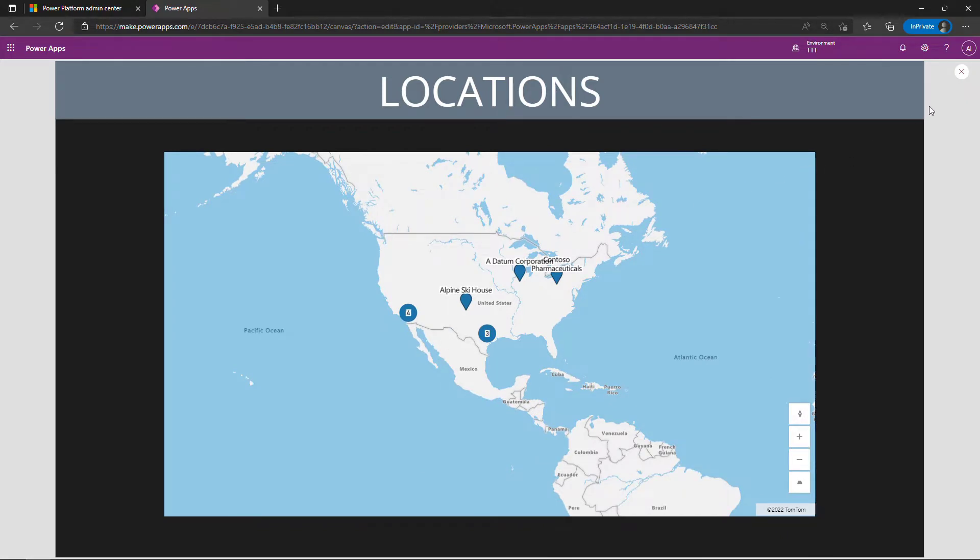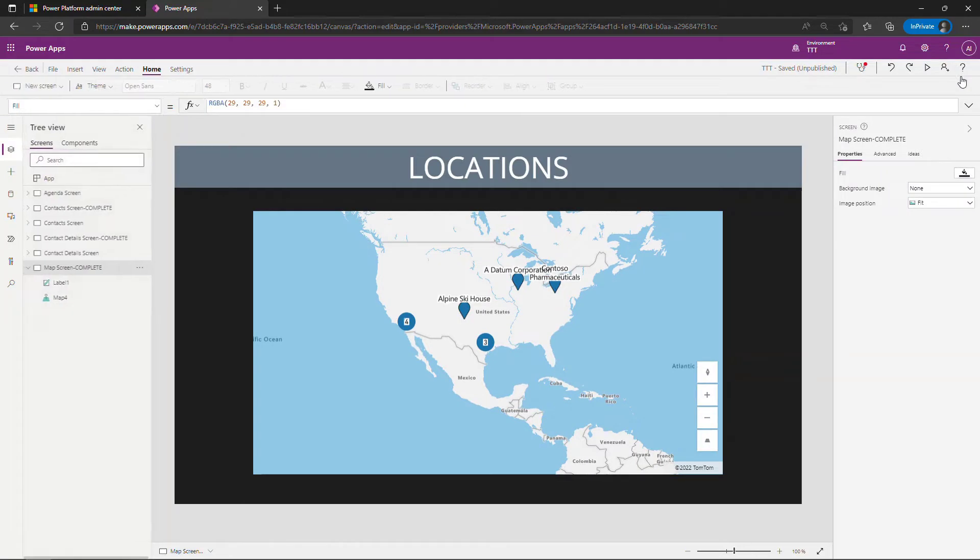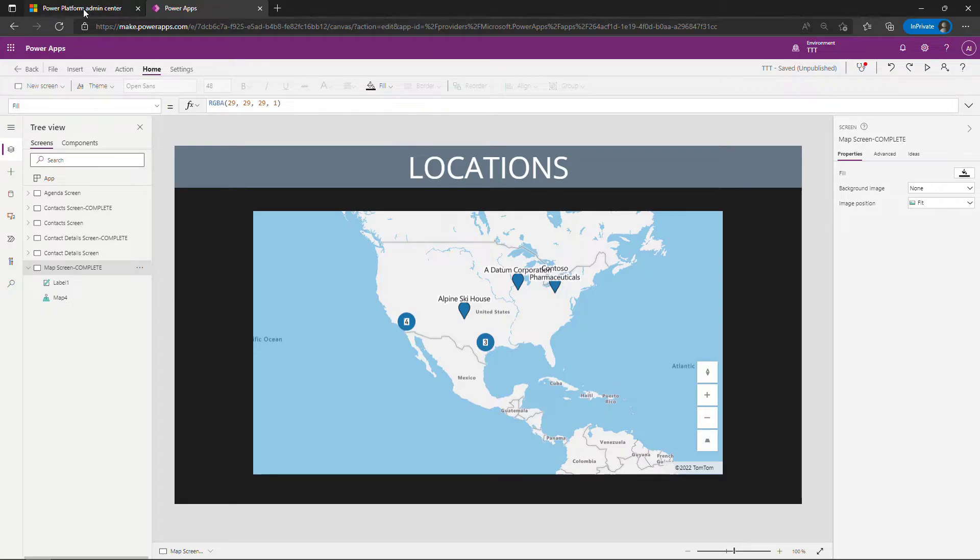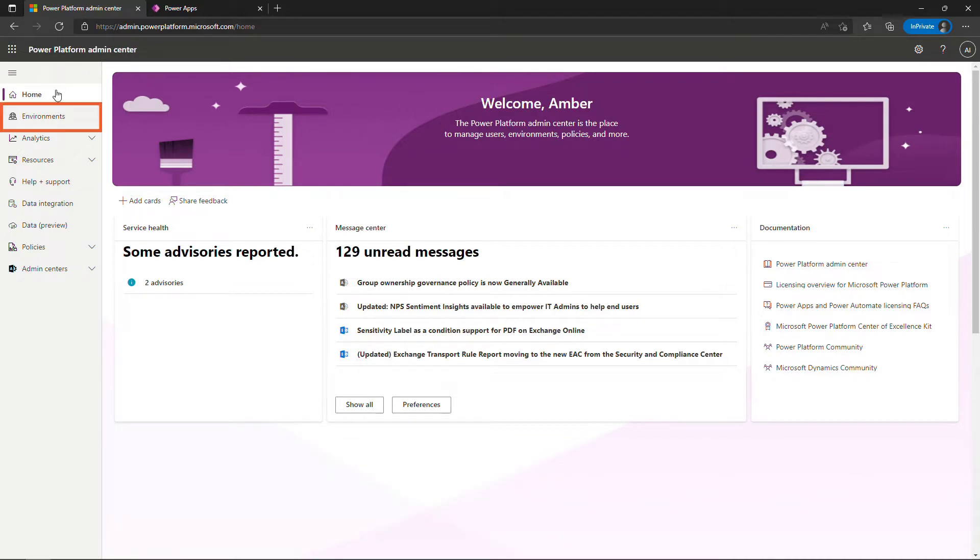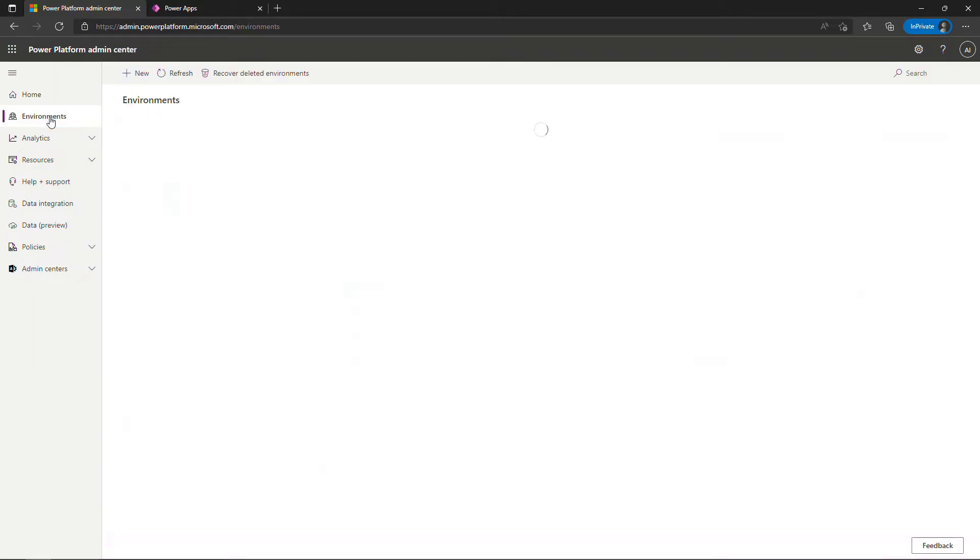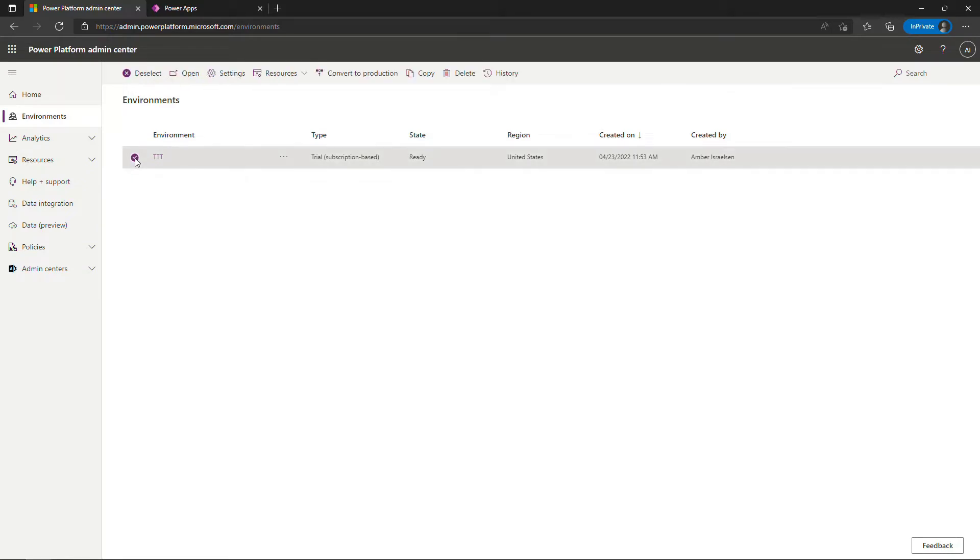Now to get this to work you do need to enable geospatial services in your environment first. To do that you can come in to admin.powerplatform.com or have your administrator do that and then come into environments, select the environment that you're working in. I've got TTT here for tiny technical tutorials, and then go to settings up here on the top.